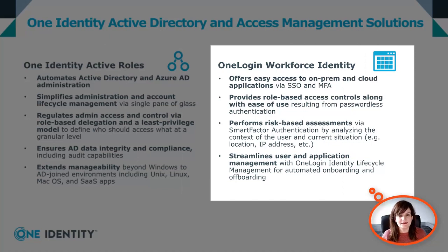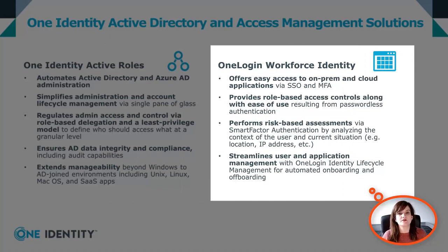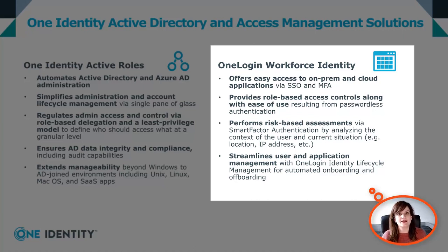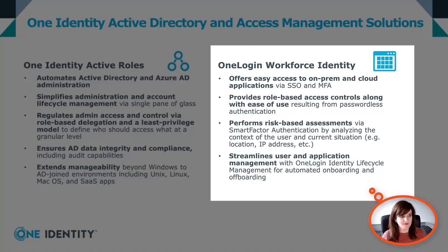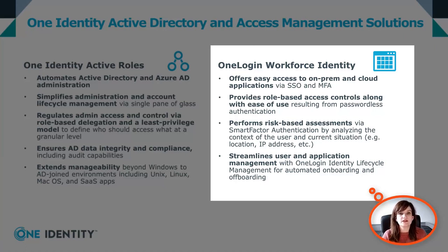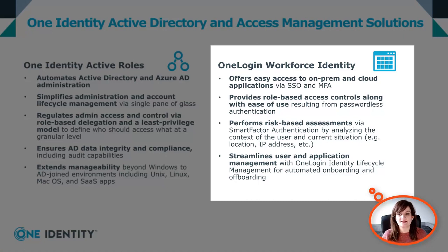OneLogin, on the other hand, is a cloud access management solution that will provide an SSO portal for all your applications and secure access using various MFA. Using our role-based access control model, OneLogin ensures that your users only have access to the applications they need and nothing more.